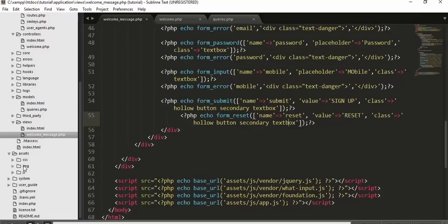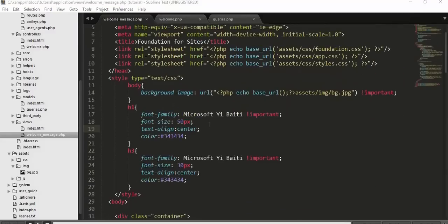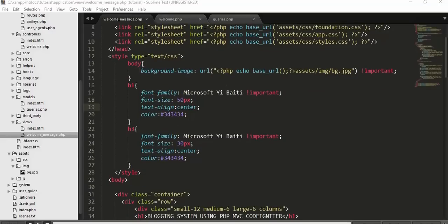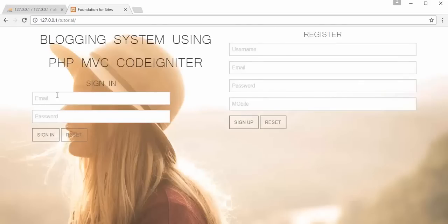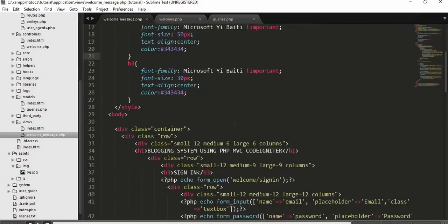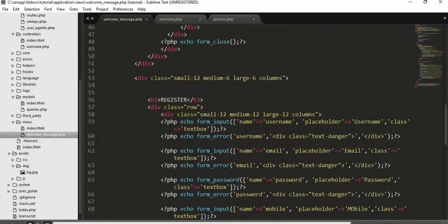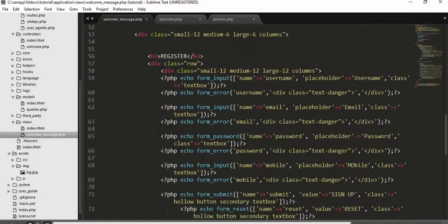Our front page is now complete. Now we need to write the signup functionality. In welcome_message.php, the sign-up form should point to echo form_open('welcome/signup'). We need to create a signup function inside the welcome controller.